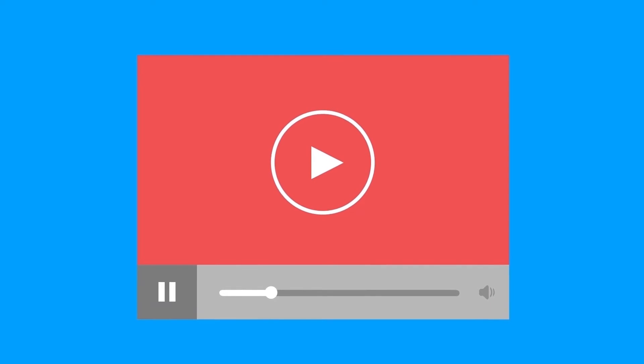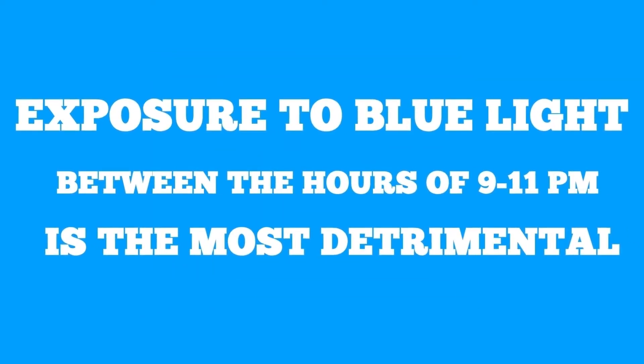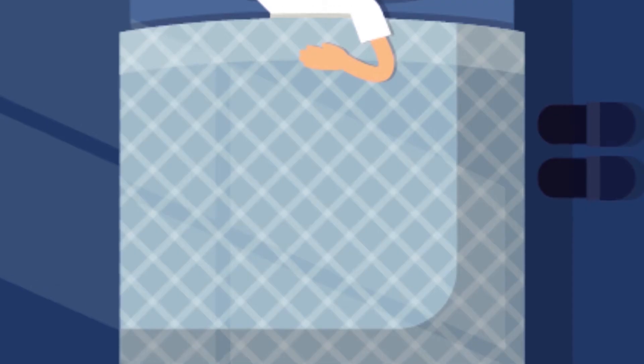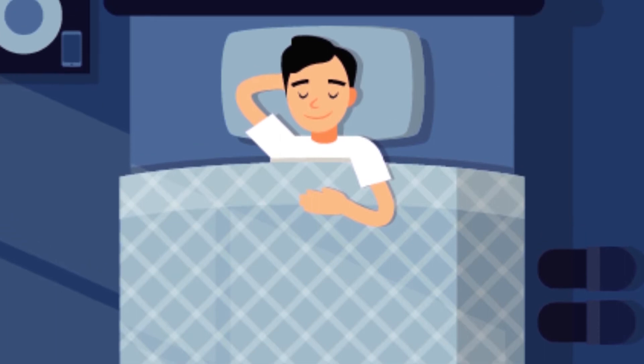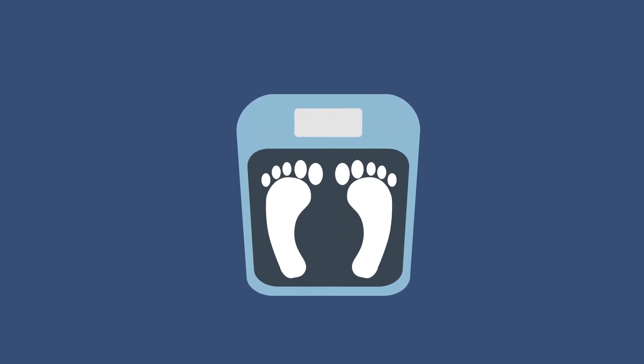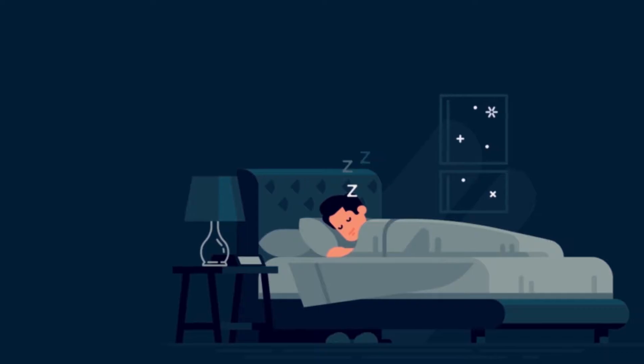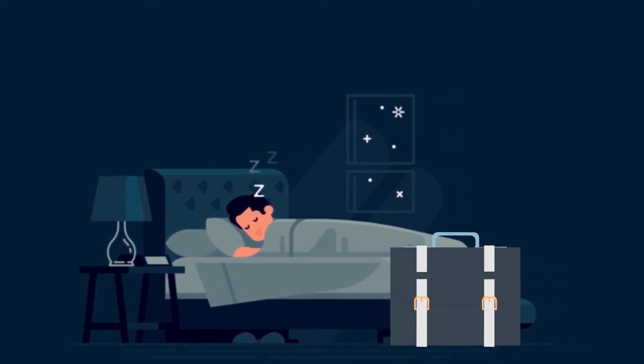However, research has shown that exposure to blue light between the hours of 9 to 11 p.m. is the most detrimental. It significantly reduces melatonin production and shortens your sleep time. This is bad for our weight loss plan. We want our bodies relaxed and ready to go to work while we sleep.